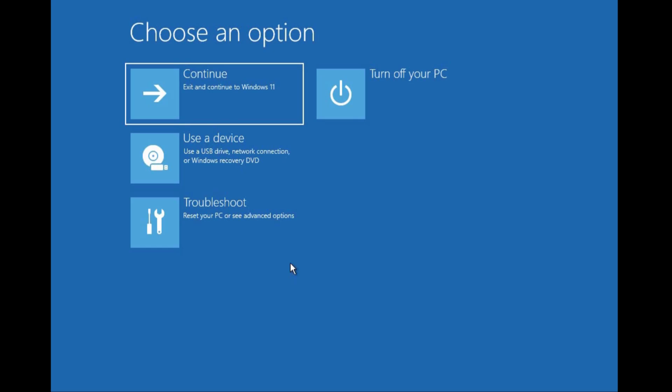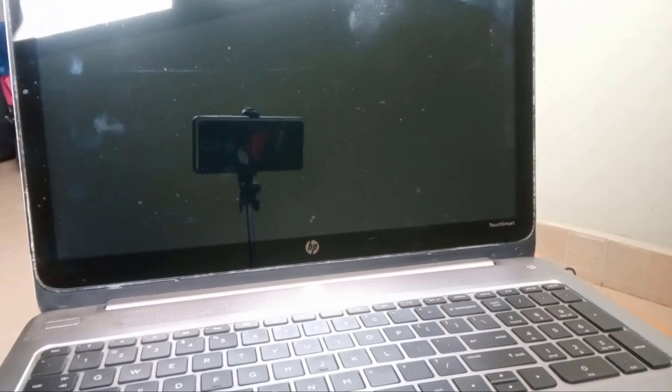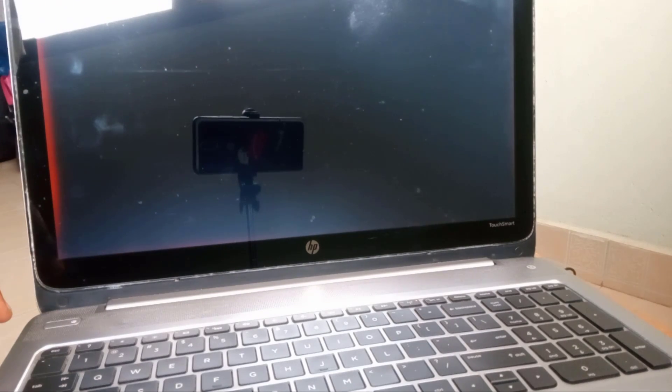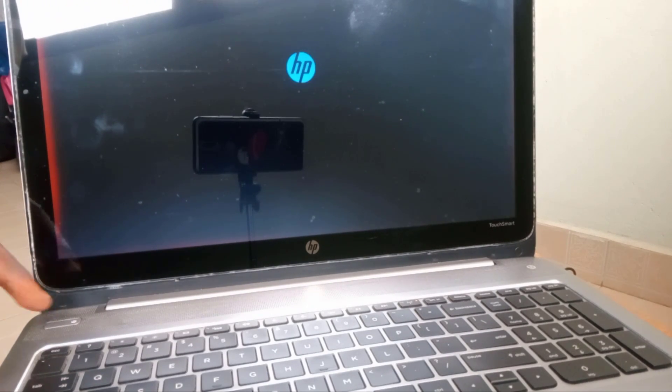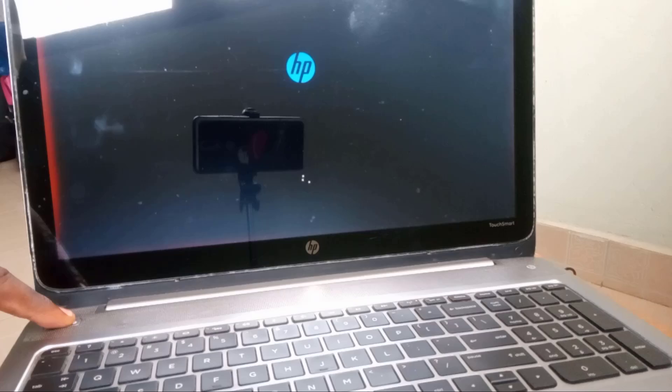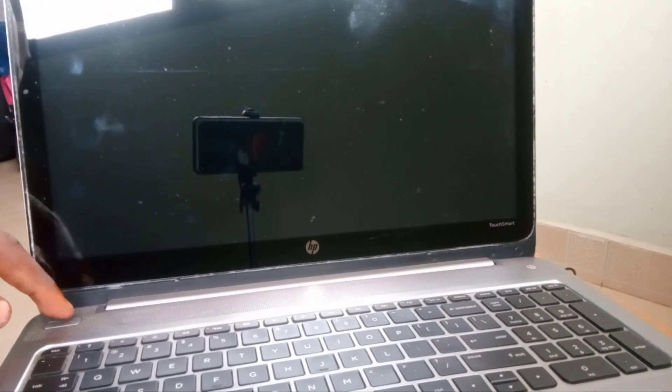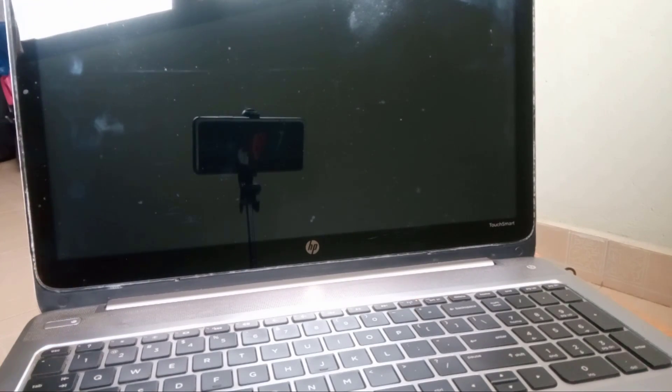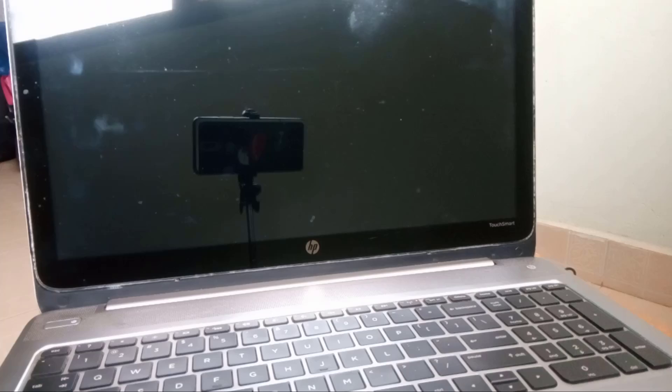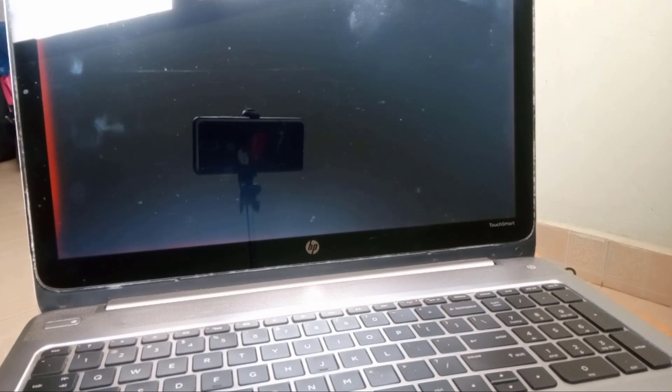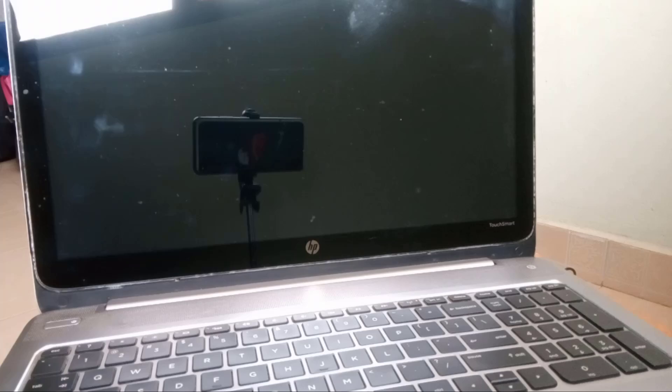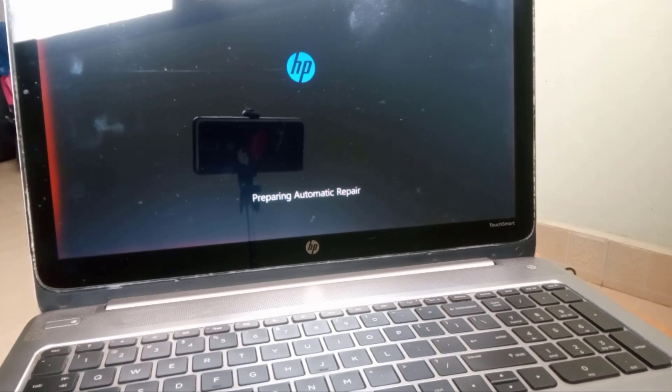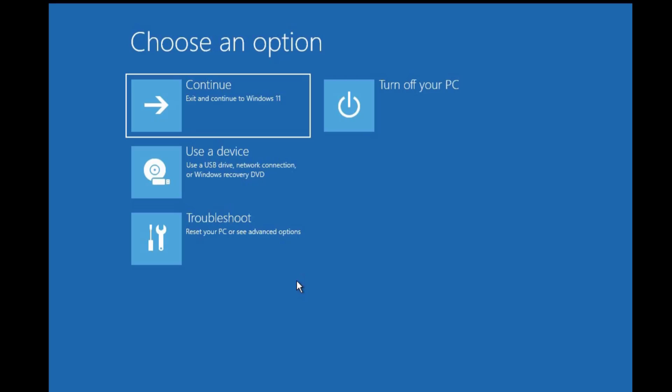From there wait patiently and you come to this blue screen that says choose an option. But in case you cannot have access to your desktop, then turn your computer on and immediately you see the Windows logo or the manufacturer's logo, then quickly hold the power button to turn it off. Do that about three or four times until you see preparing automatic repair. From there wait a while until you see these advanced options that says choose an option.